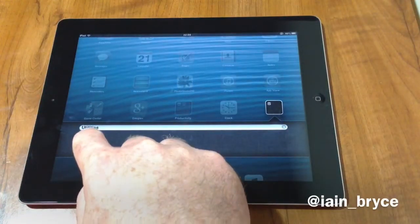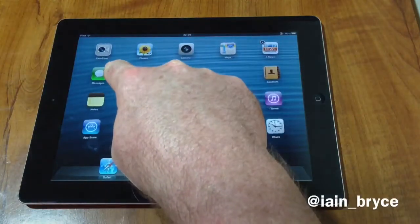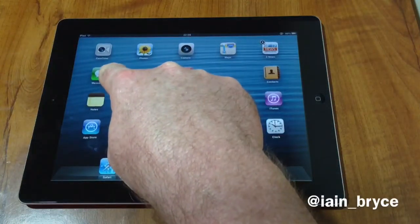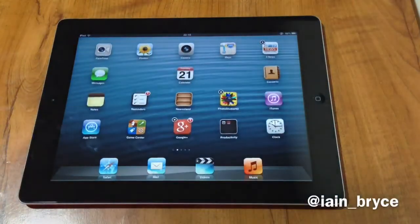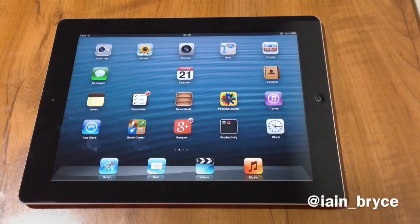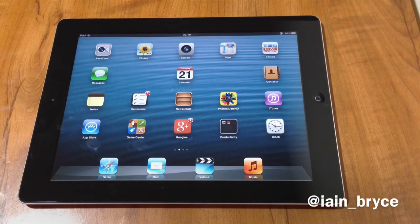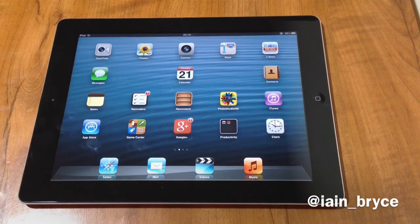Drag it out and put it somewhere else to make another space. You can move these spaces around by shifting your icons on the home screen, so you can have the spaces anywhere you want.